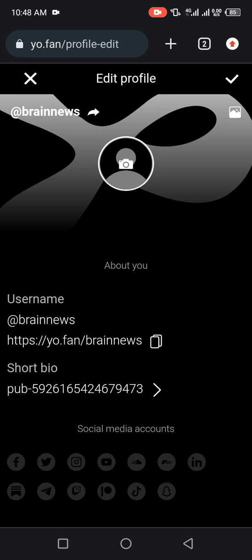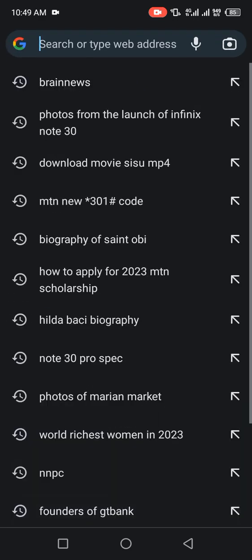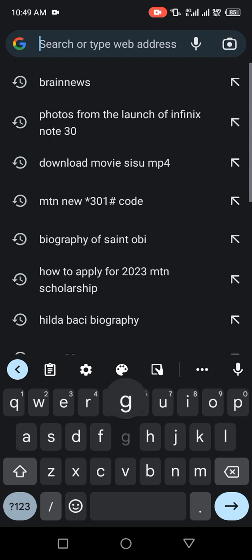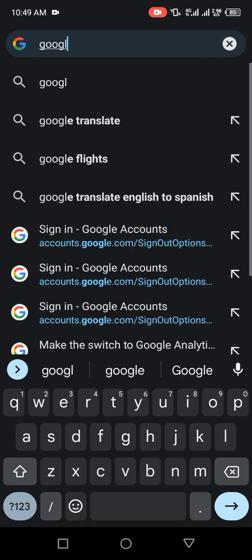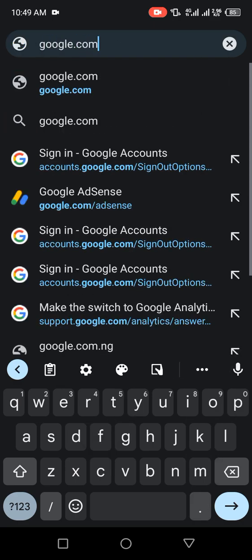After you fill in, you go to your Google account, google.com.